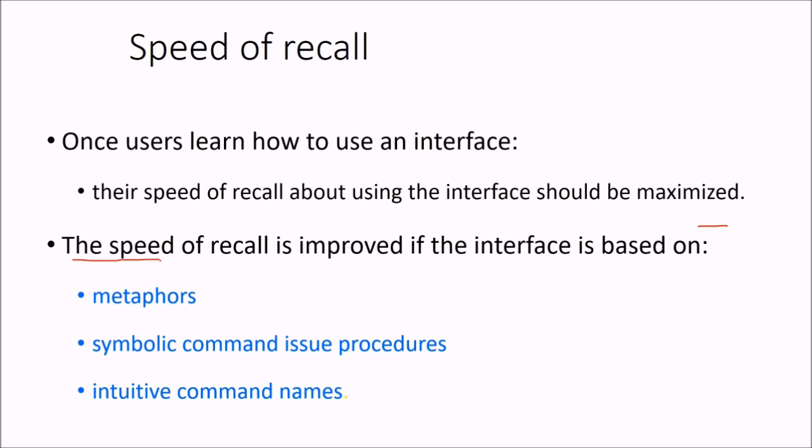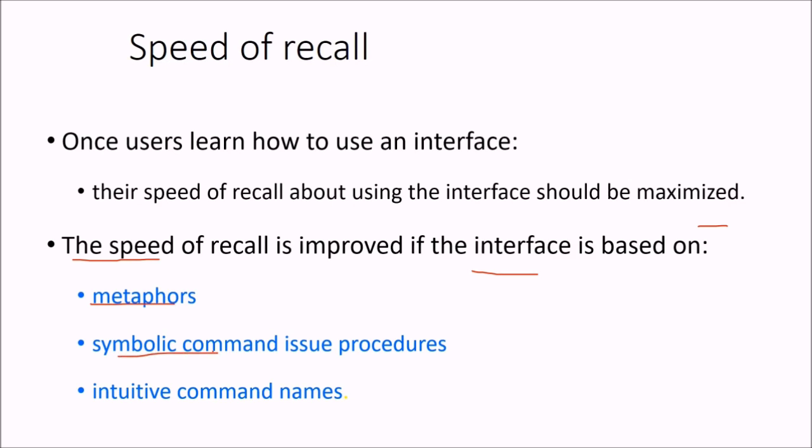The speed of recall can be improved if you prepare or make an interface which is based on real life sentences, words, characters—that is metaphors—and symbolic command issue procedures, and the command names are rather intuitive.